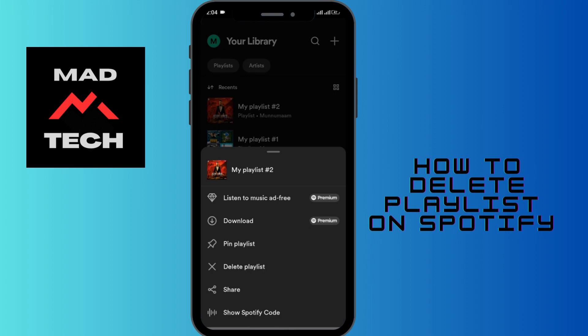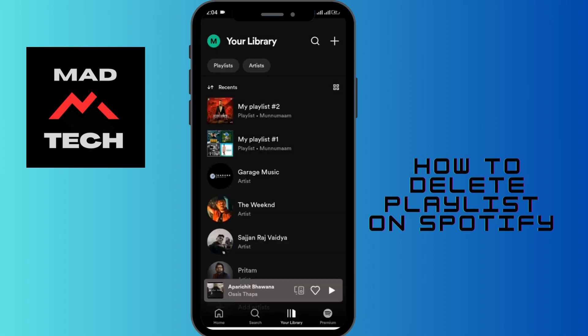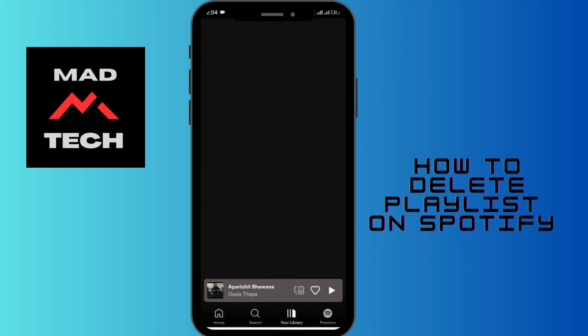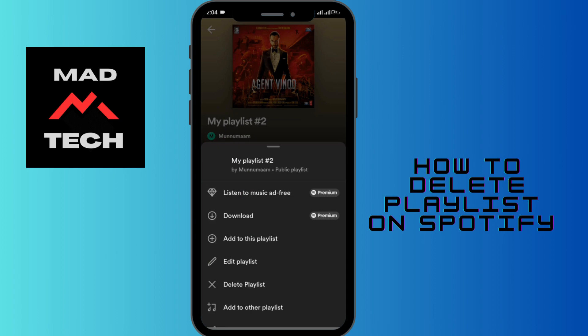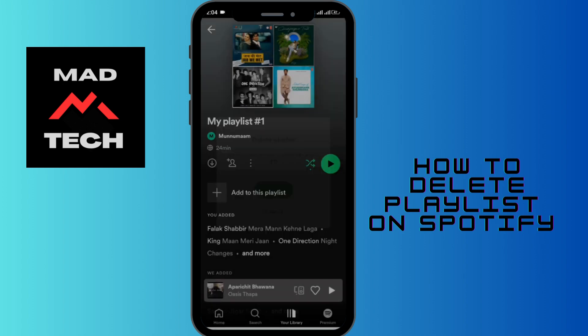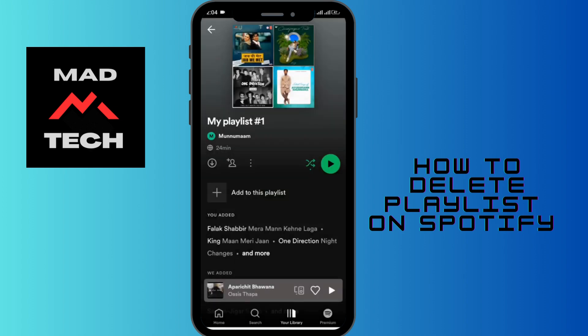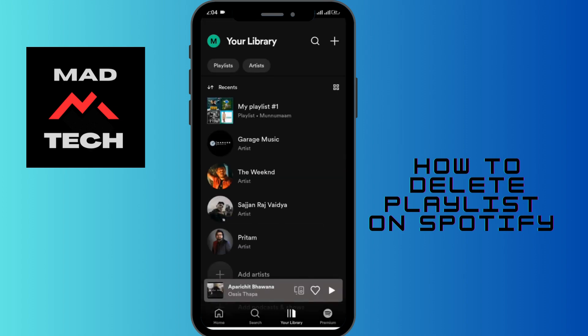There's also another way. You can tap and open the playlist, then tap on the three-dotted vertical line at the left-hand side of the screen. There is an option for Delete Playlist — simply tap on that, choose Delete, and the playlist will be removed.